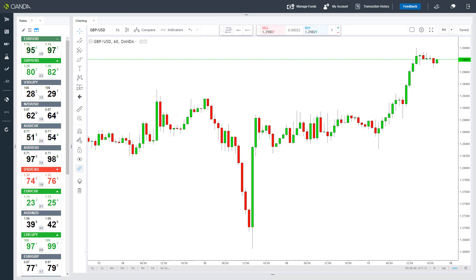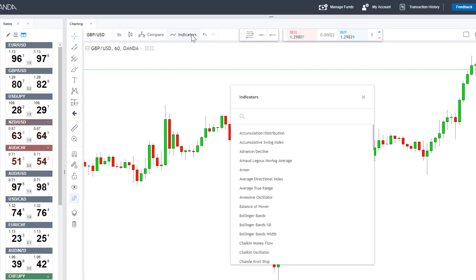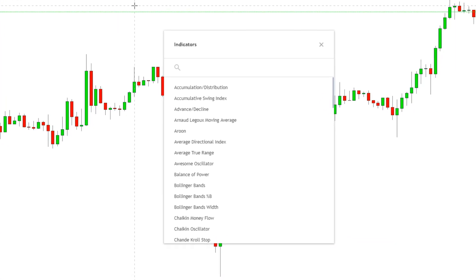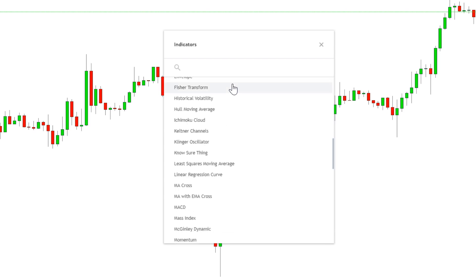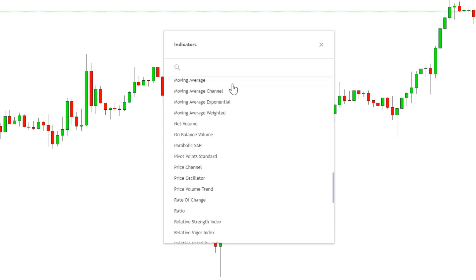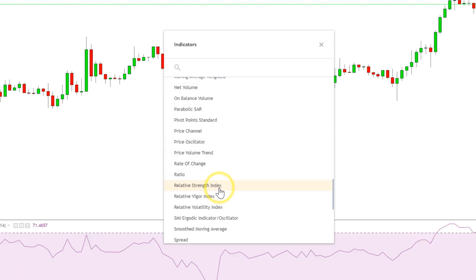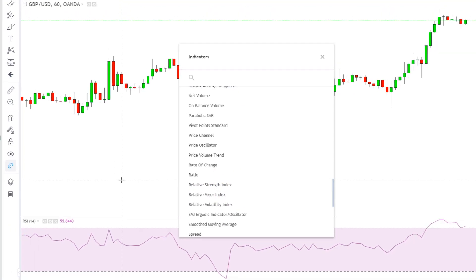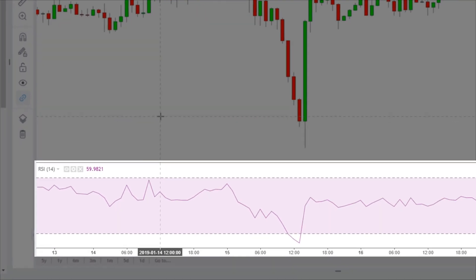You can also add technical indicators to your charts. Clicking on the tab allows you to choose from almost 70 different indicators. Here is the list of indicators that you can scroll through. We will scroll down and choose Relative Strength Index, commonly referred to as the RSI. That will add the RSI to the bottom of the chart with default values.